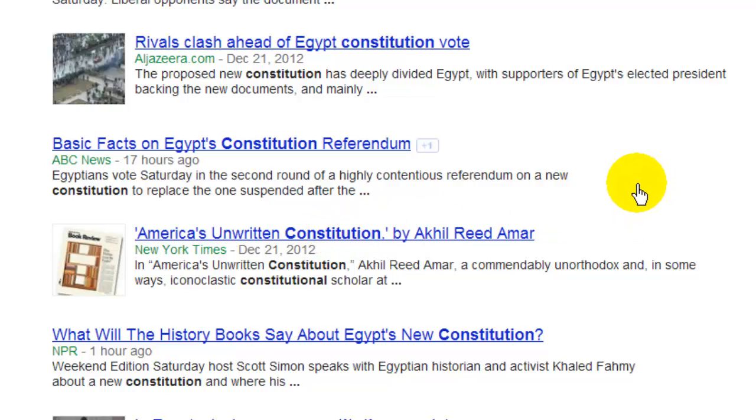So that's our word for today: Constitution. Have a great day. Take care.